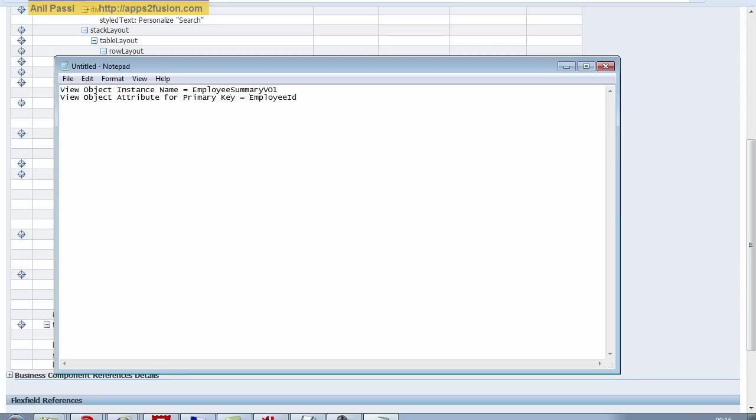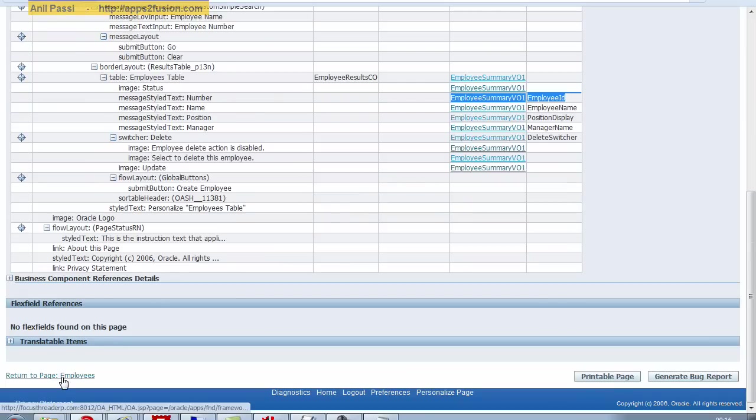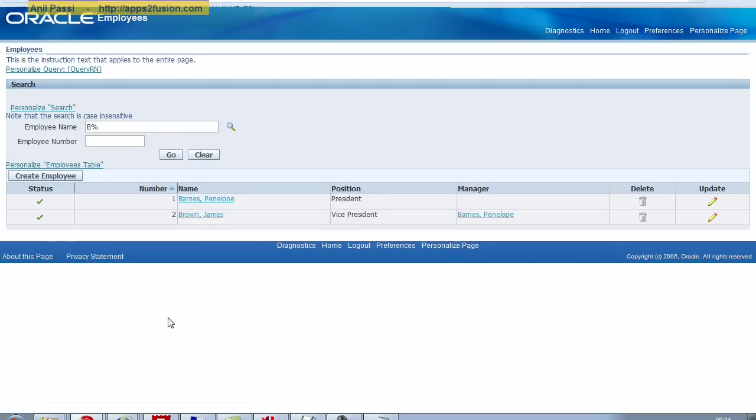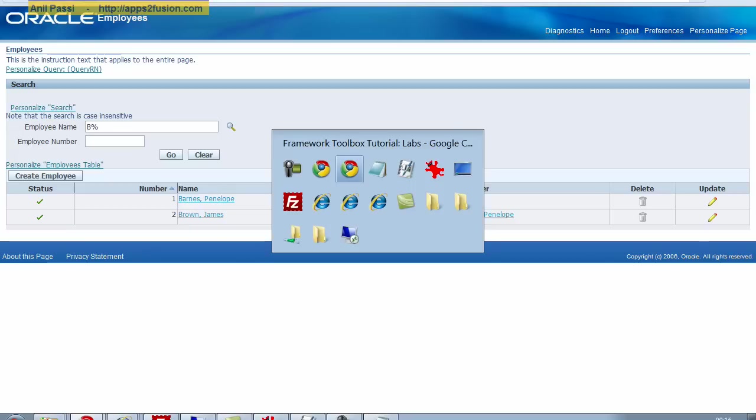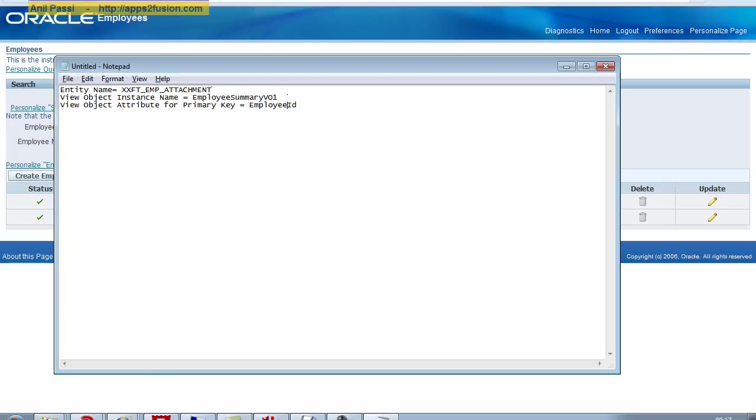Okay, so that is the analysis phase. I know where the attachment will be added, and I also know what is the view object attribute that will give me the value of the primary key, so that I can fetch the attachments given a combination of the entity name being equal to this. The view object attribute employee ID will tell me what documents exist against a specific employee.